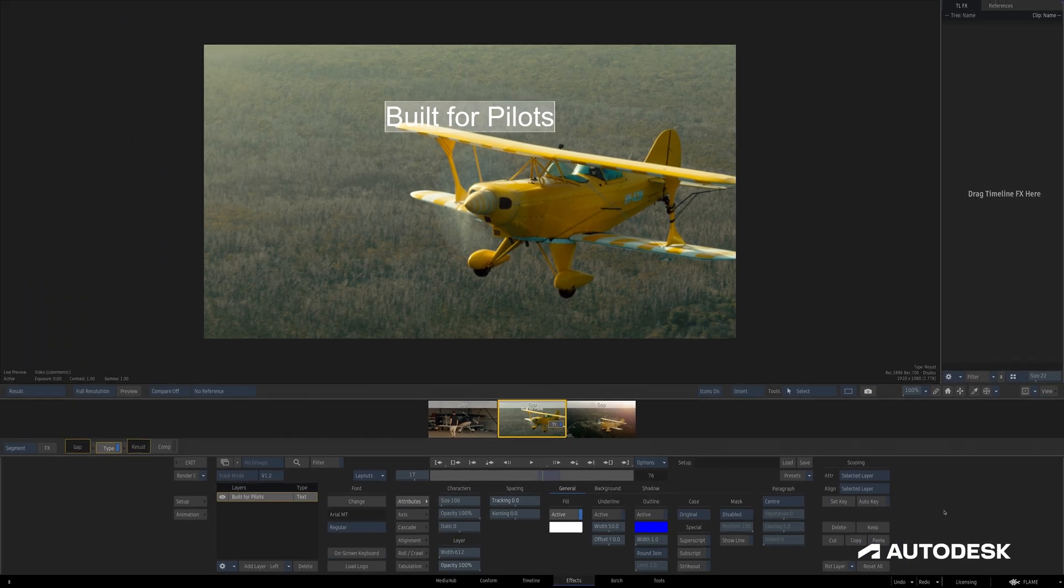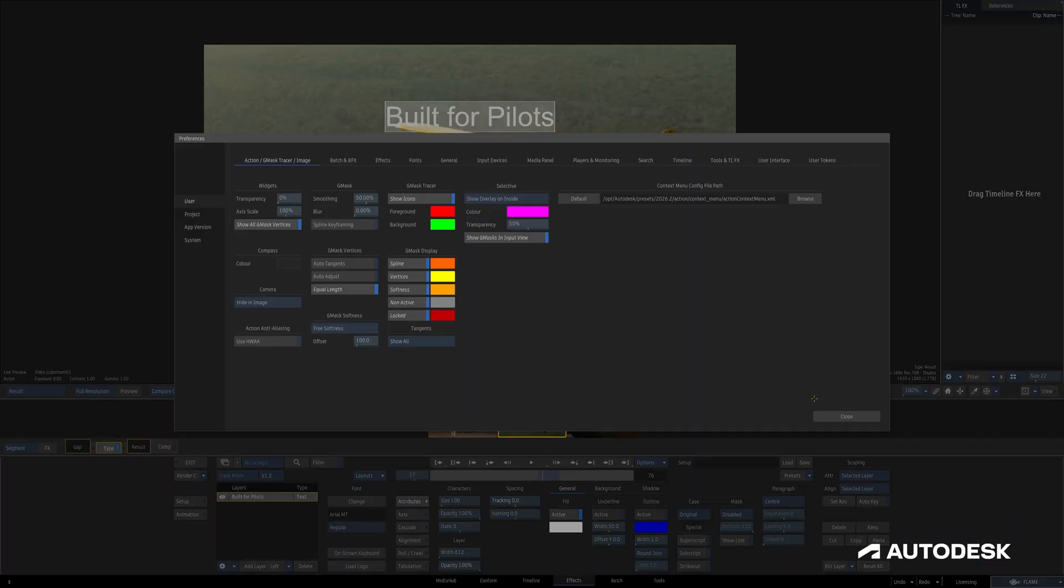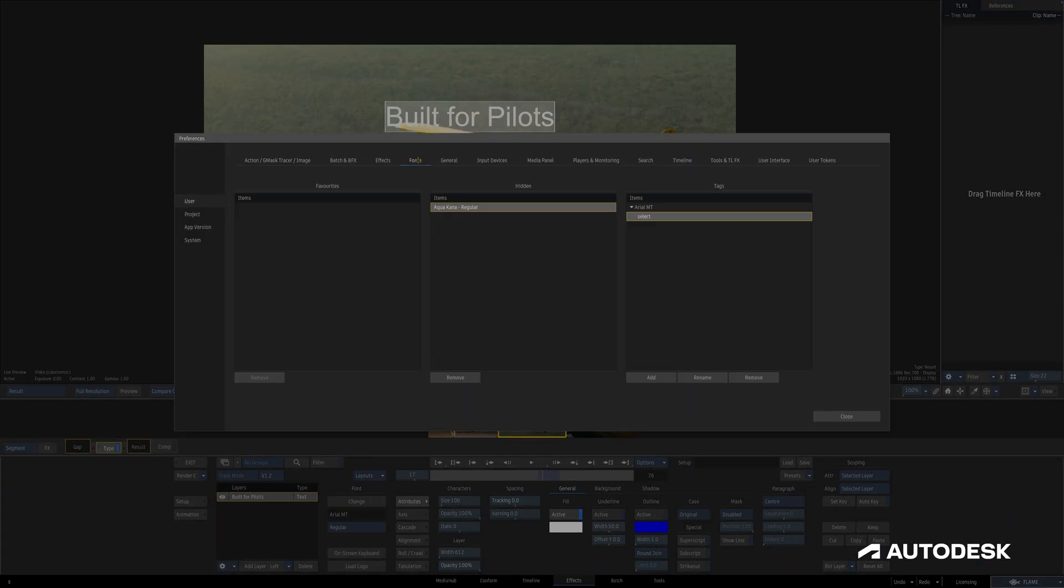If we head to the Preferences under User and Fonts, it's here that we can manage the favorites, hidden, and tagged fonts.